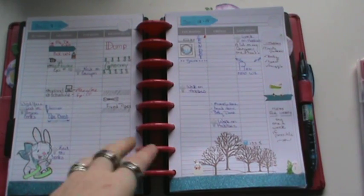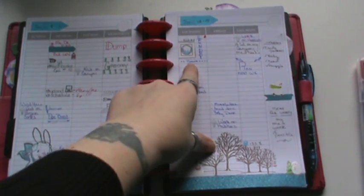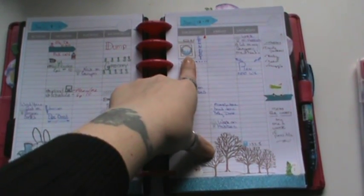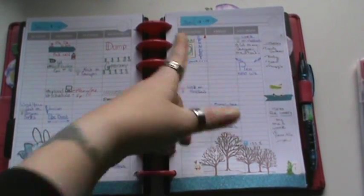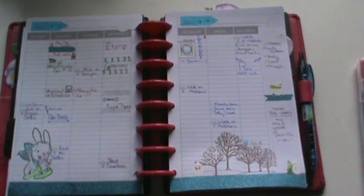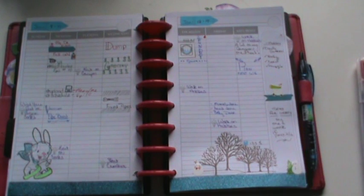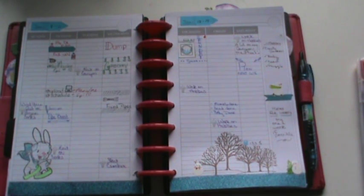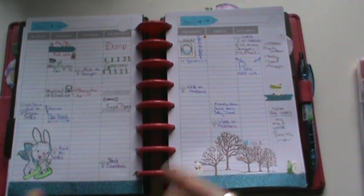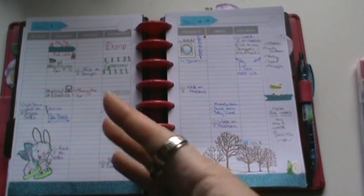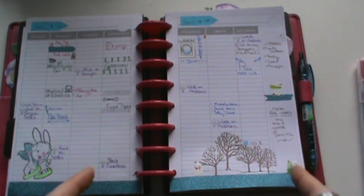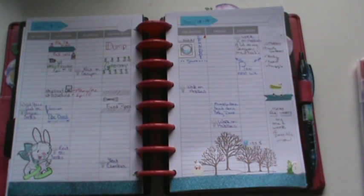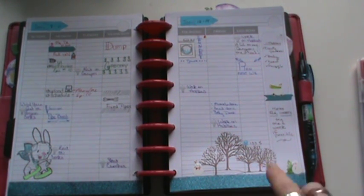And I have some stickers that I made that's a washing machine. I just took some clip art and used some sticker labels to make them.